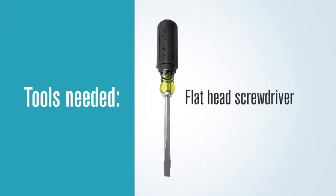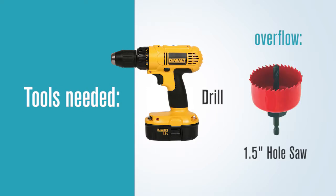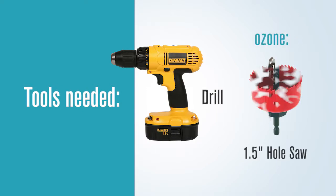Tools the plumbing crew may need: a flathead screwdriver, a drill. If doing an overflow, they'll need an inch and a half hole saw. And if doing the ozone injection, a five-eighths or three-quarter inch drill bit.